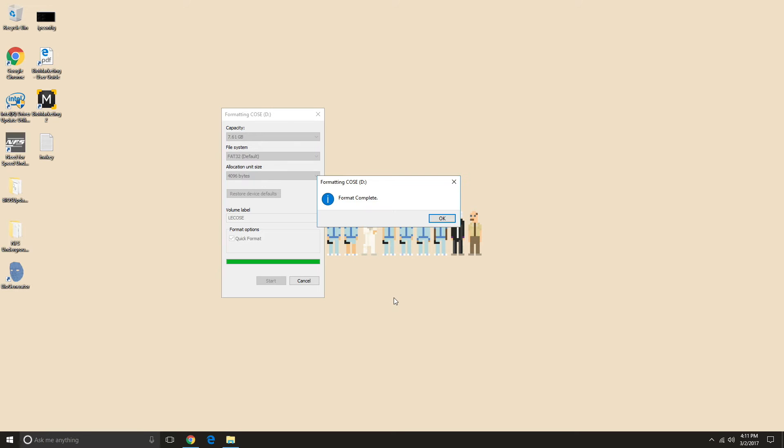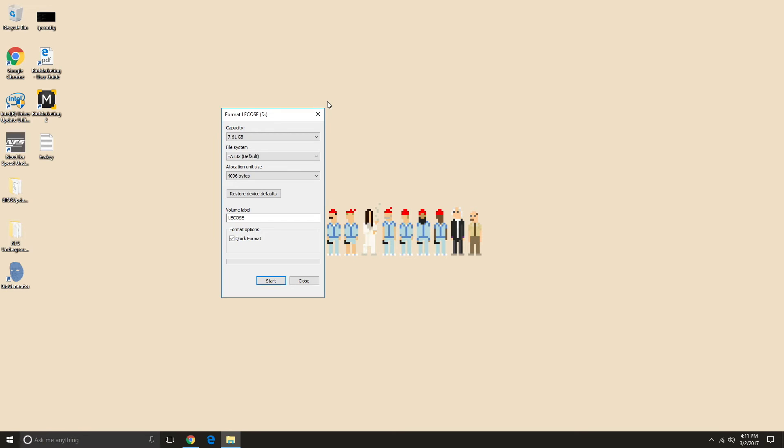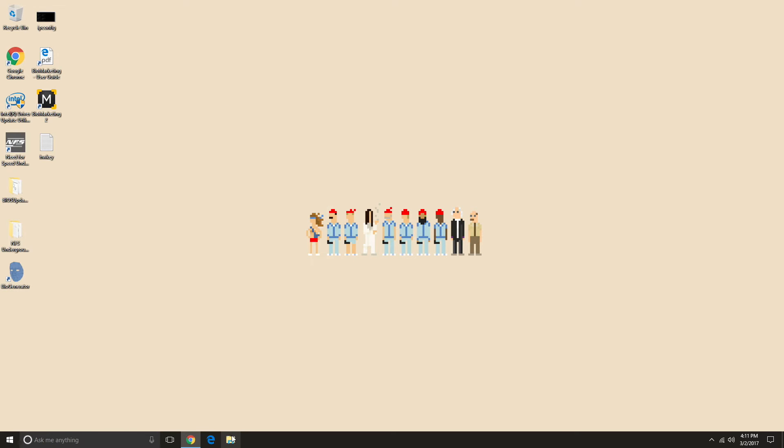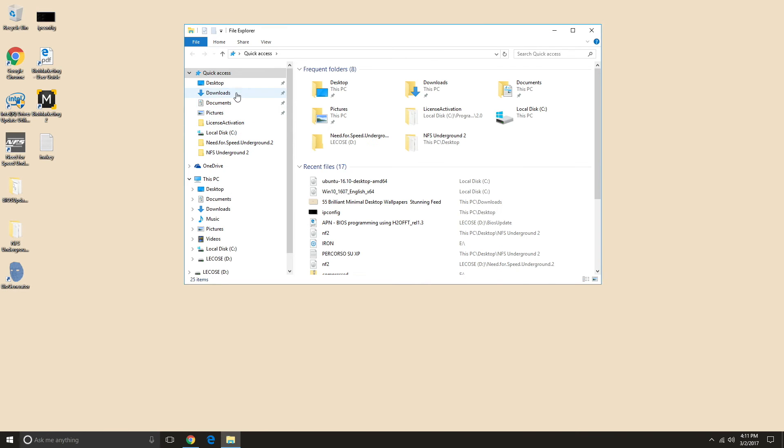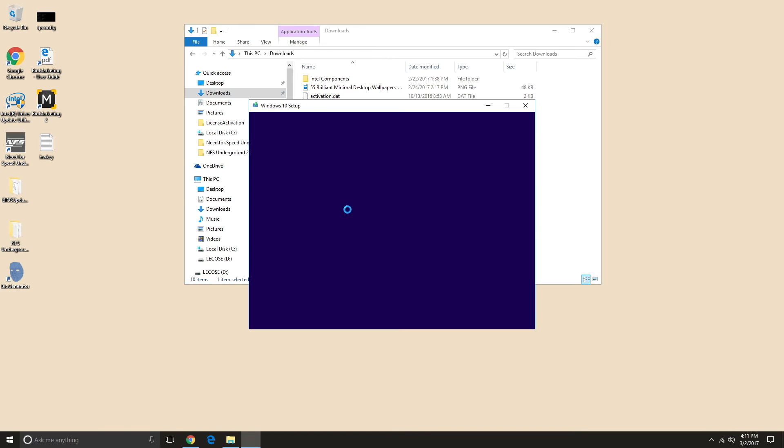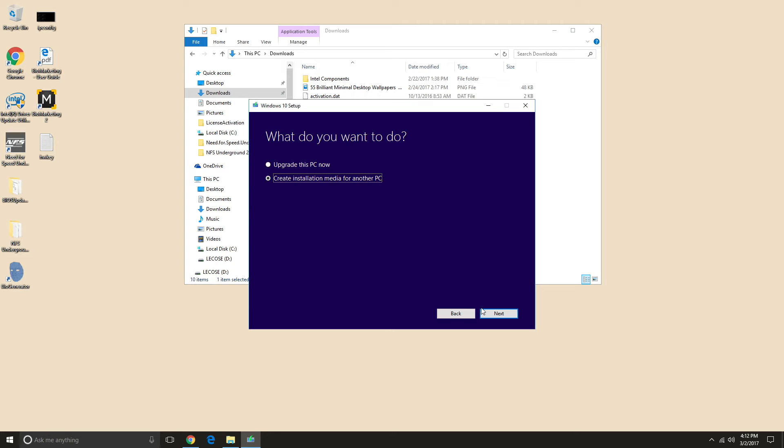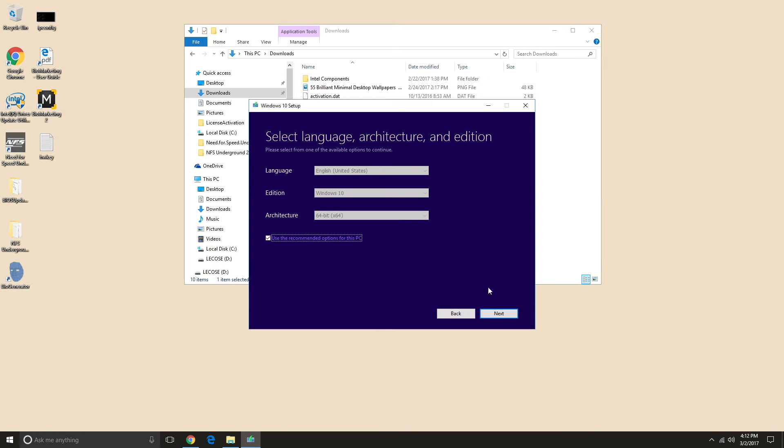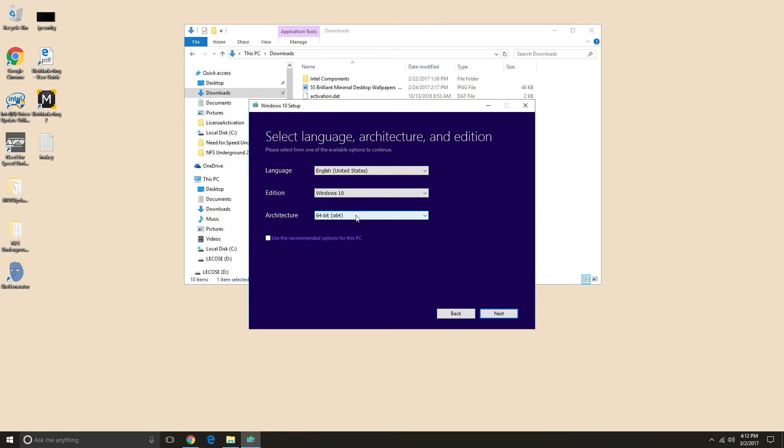Good, now we are ready to open media creation tool from our download folder. Select create installation media for another PC and then click next. Uncheck the below option and select your language, the edition, and important, the architecture which needs to be 64-bit.